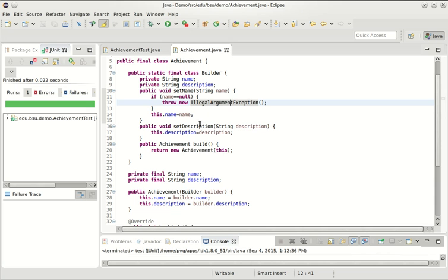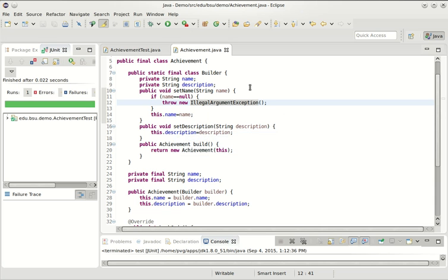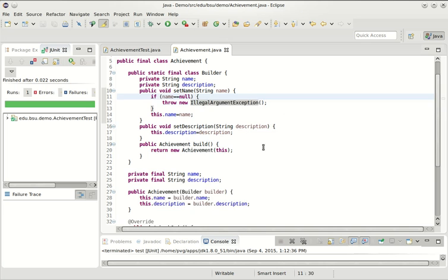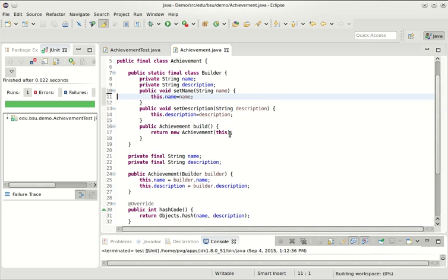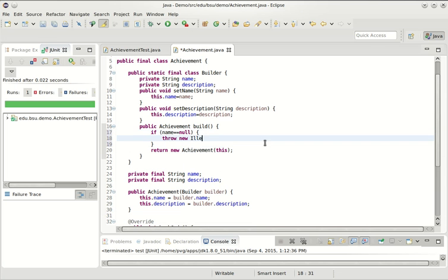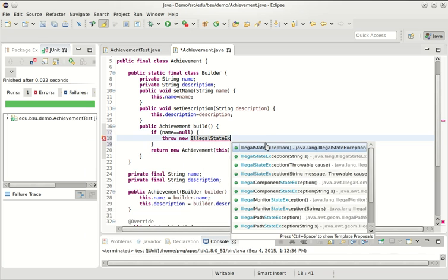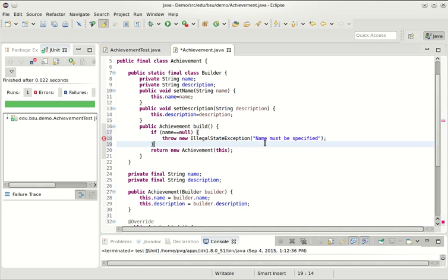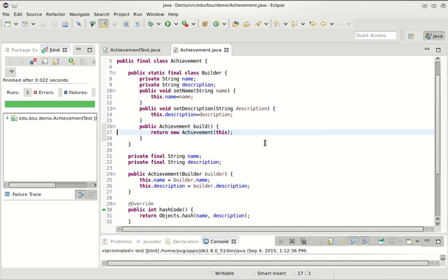Of course, we could do a similar thing in setDescription. If we want to ensure that both of these methods have been called before build is called, we can do that here. If name was null, we could throw an illegal state exception and say name must be specified. The level of error checking you need depends on your context.